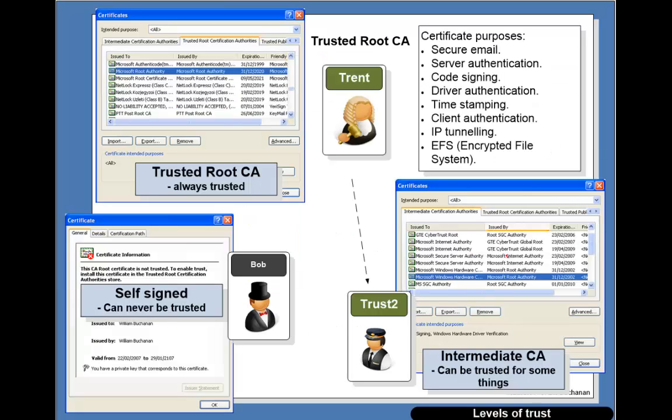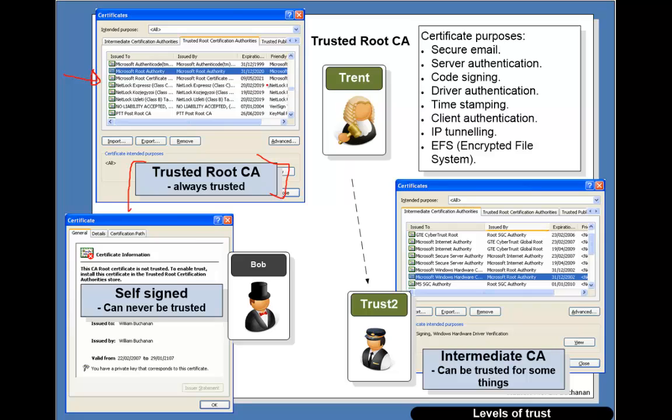The three levels of signing that we have or certificates is we have a trusted root. That's the highest level, we always trust these. These are typically embedded into the machine when the operating system is installed or whenever we come across a new certificate we might add a new signing authority in there. Then we have a level below that which is intermediate, which can sign certain things, maybe they're signing code, hardware drivers and so on.